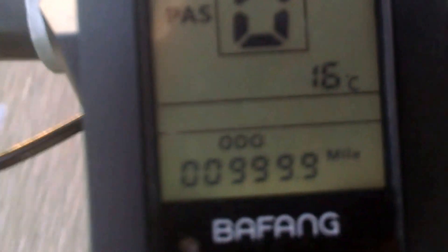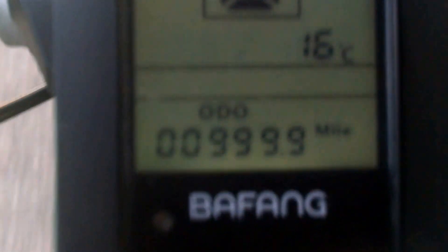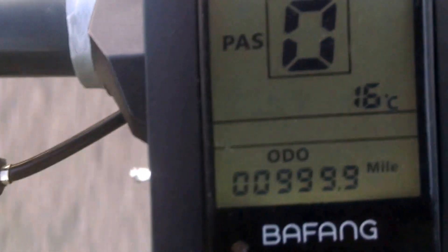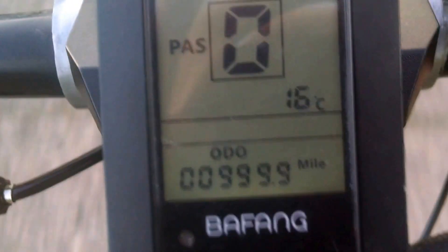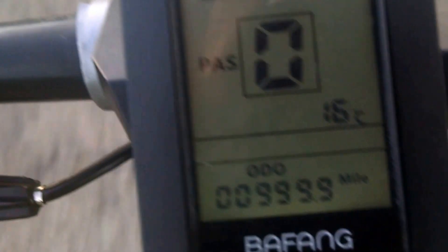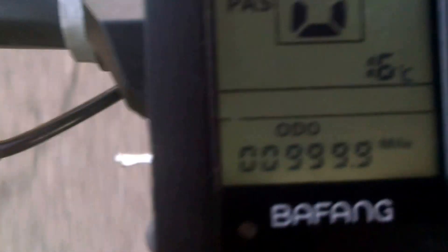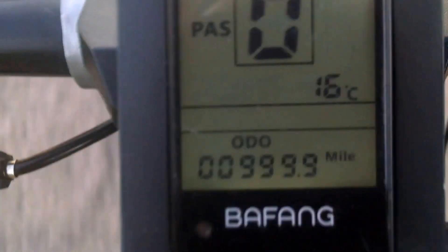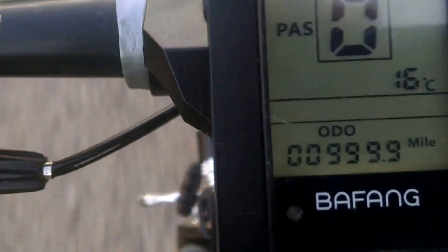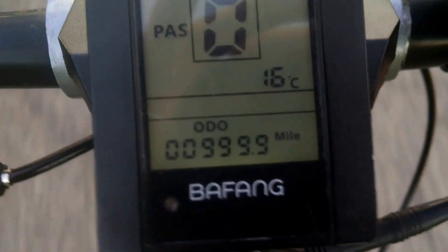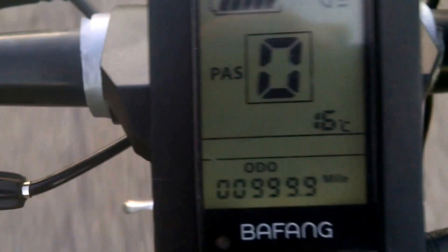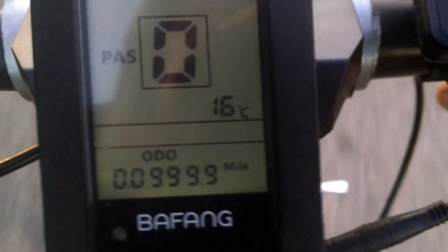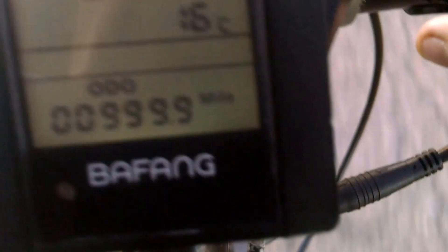Going slow so the camera is nice and stable. There we go. Hard to stop. Brakes on the other side. There we go. A thousand miles.